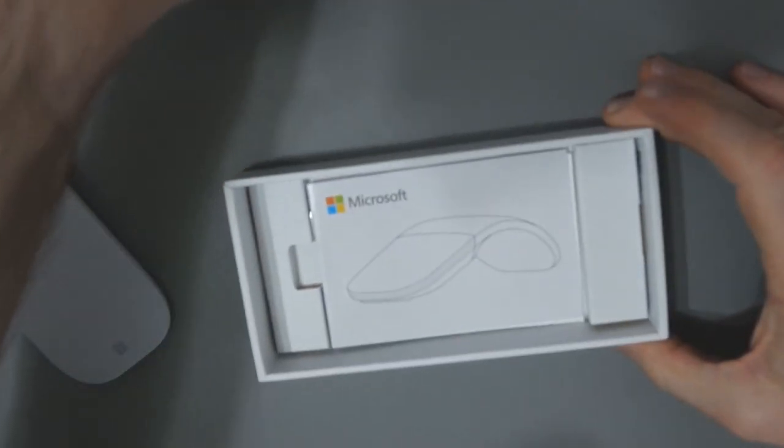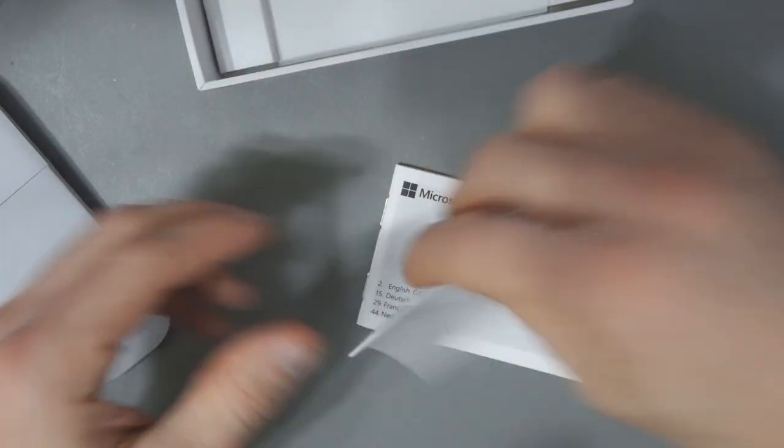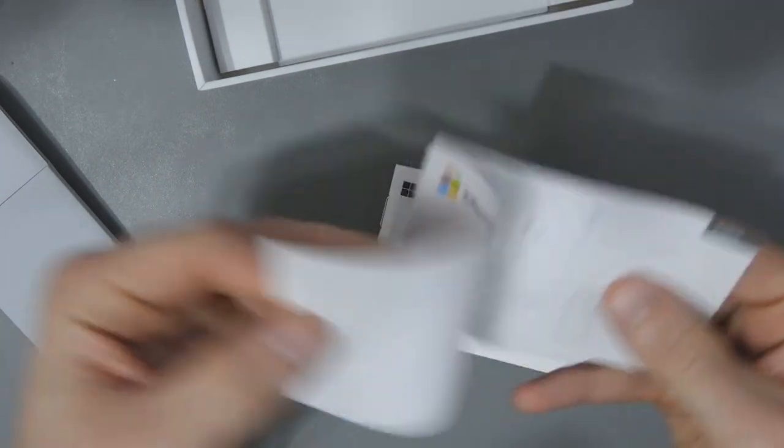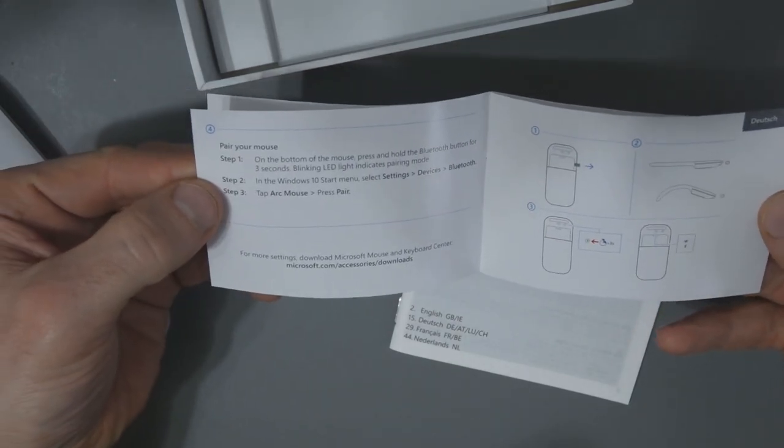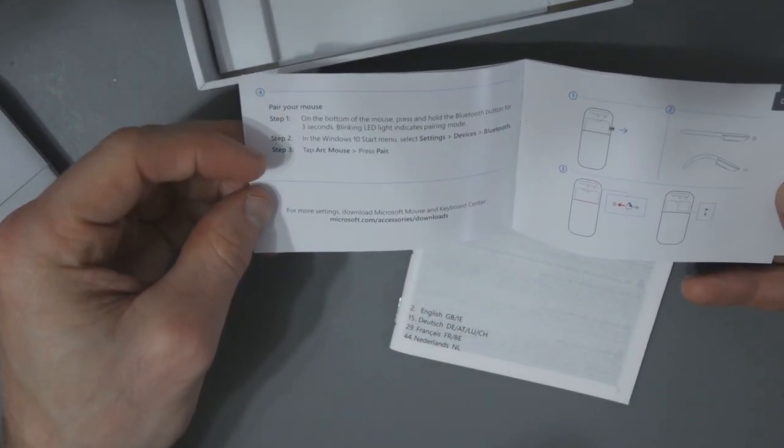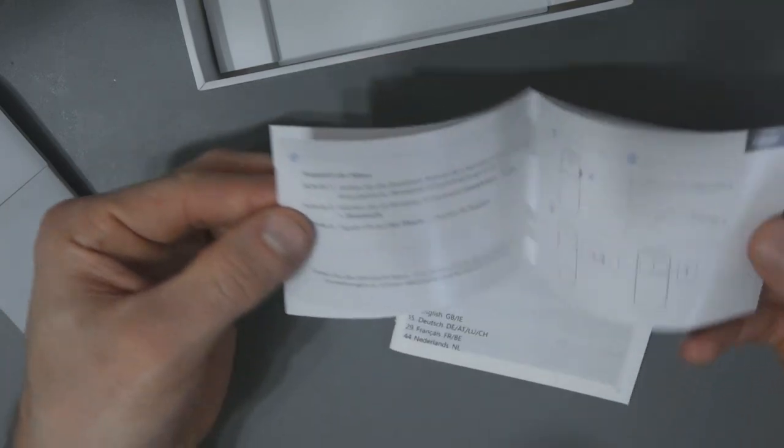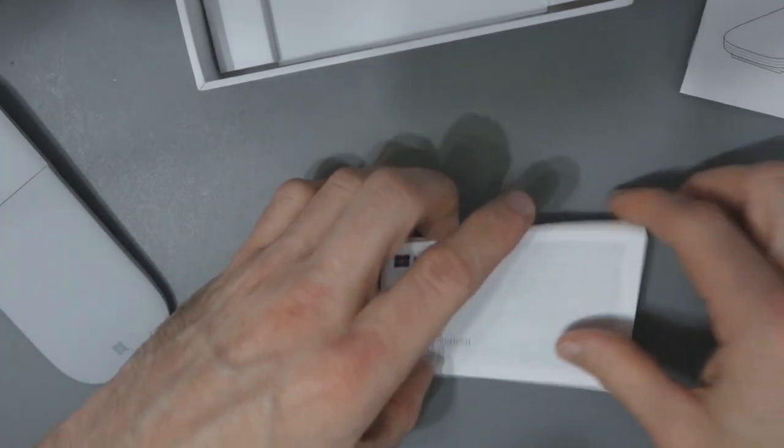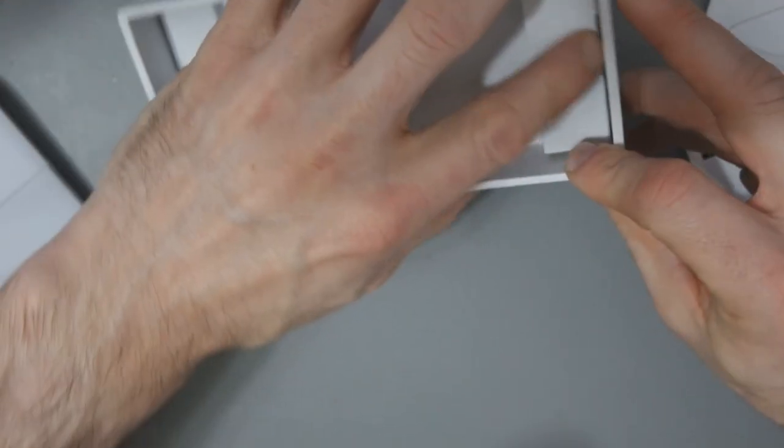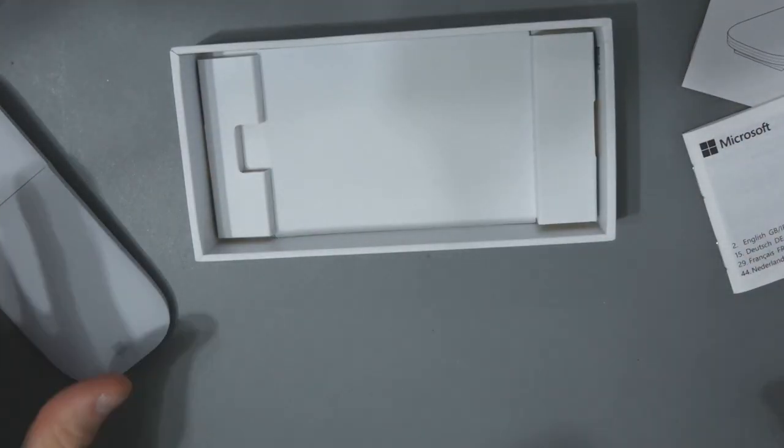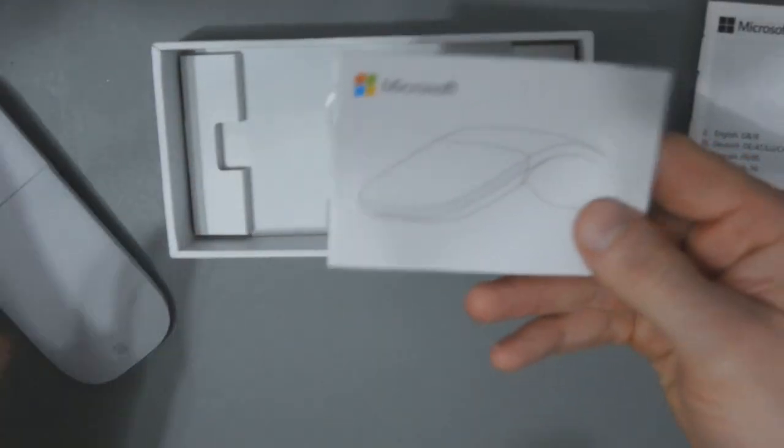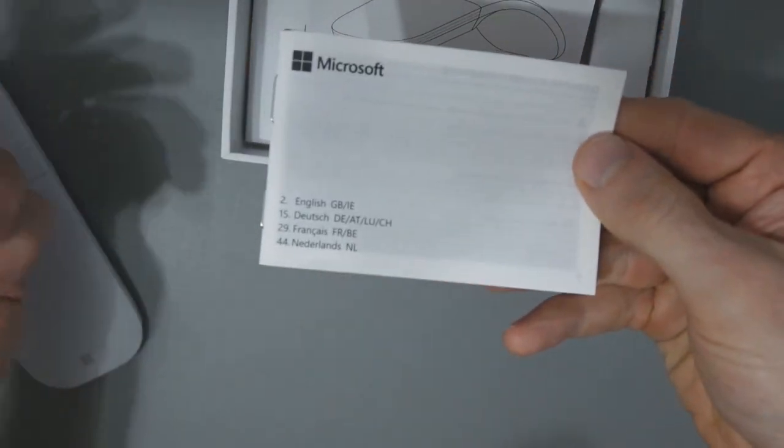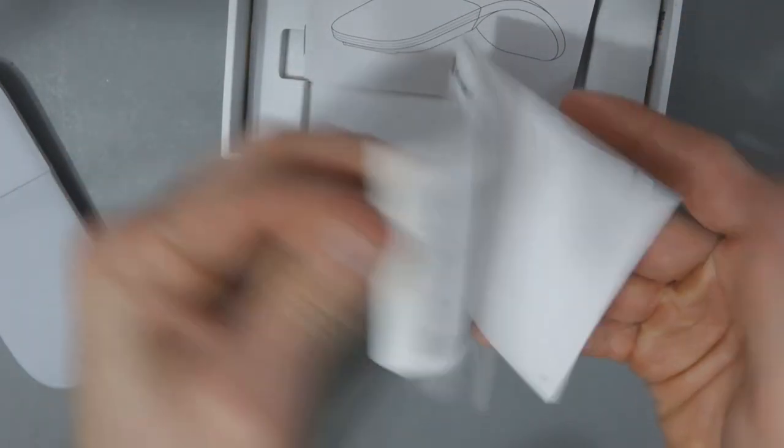Okay, let's see what else is in this box. We've got a kind of quick start guide here. Pair your mouse on the bottom of the mouse. Press and hold the Bluetooth button. Tap Arc Mouse. Press Pair. And then you've got all the warranty terms and conditions. I don't think there's anything else in the box here. As far as the unboxing goes, you get the mouse. You get a tiny little instruction manual that just tells you to hold in the Bluetooth button. And then you get this. English, German, French, Dutch. So really just the mouse. Let's be honest.